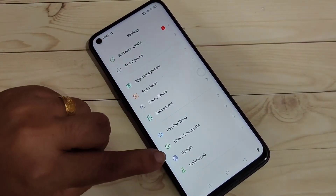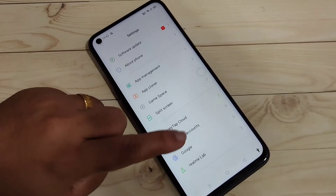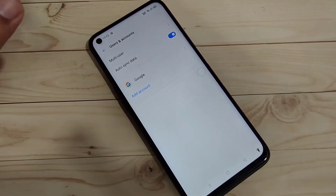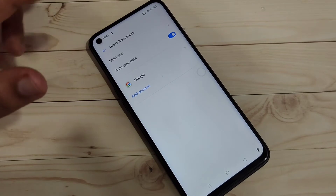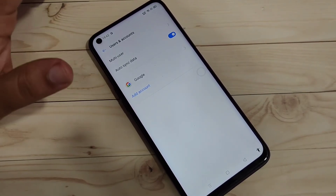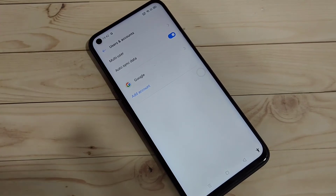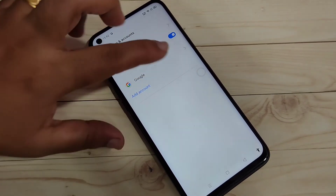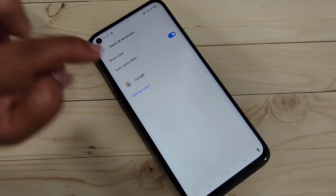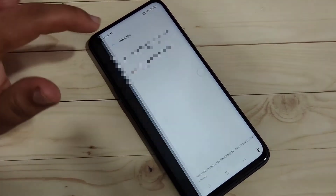To remove the Google account from this device, go to Settings. At the bottom you can see the option 'Users and Accounts' — tap on it. In this page you can see all the accounts that you are logged into on this device, like WhatsApp, Facebook, Snapchat, etc. Here I have only one Google account added.